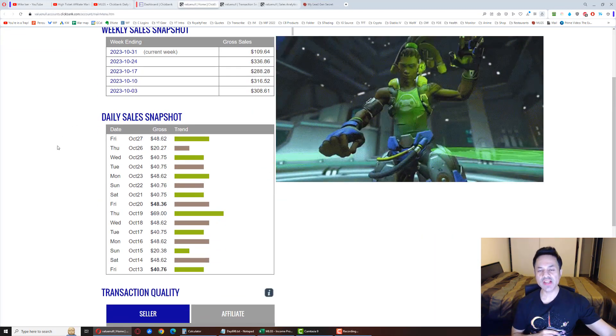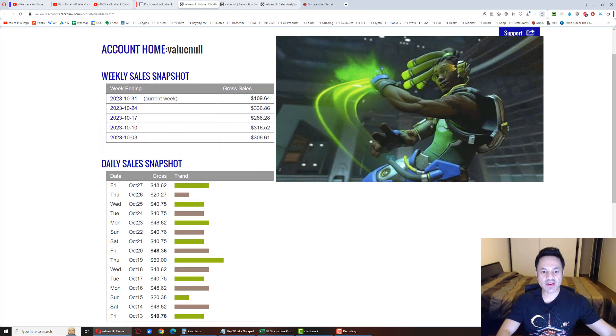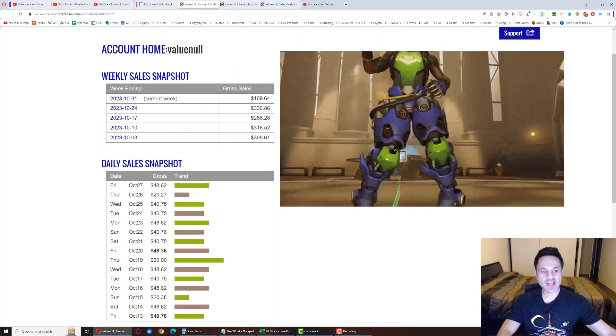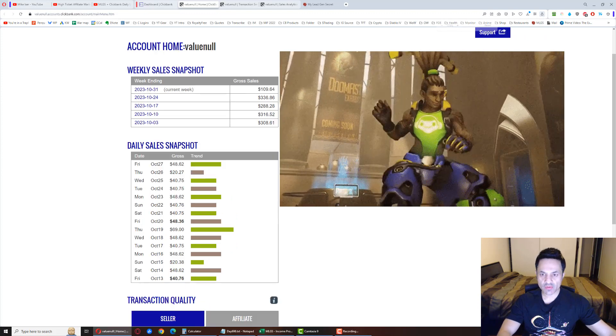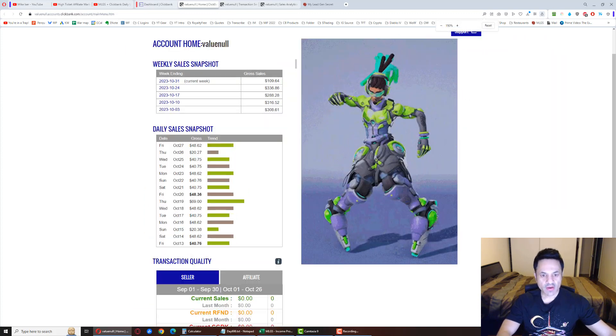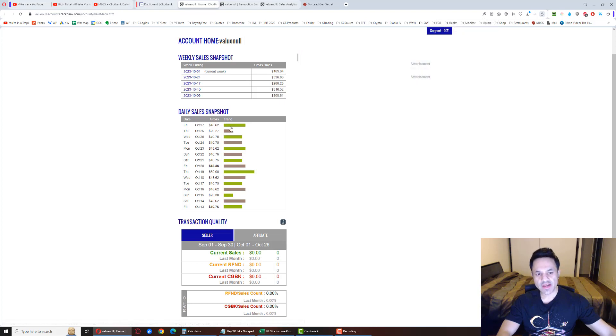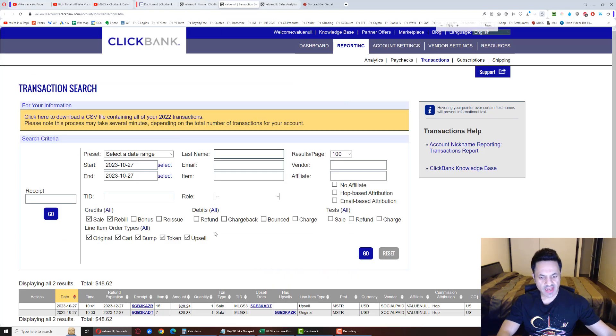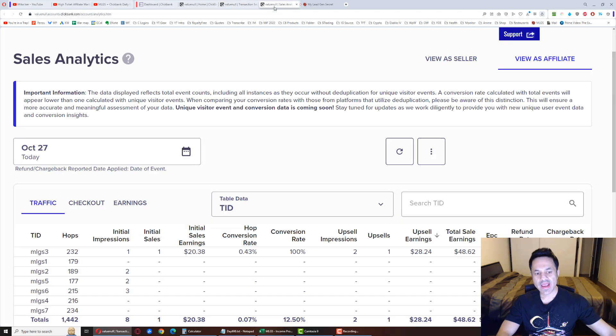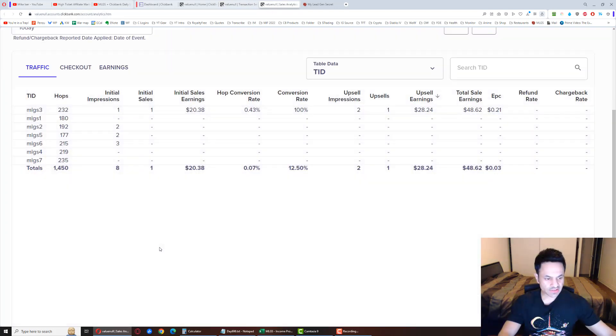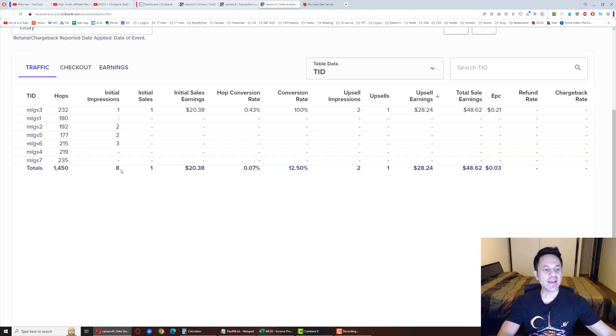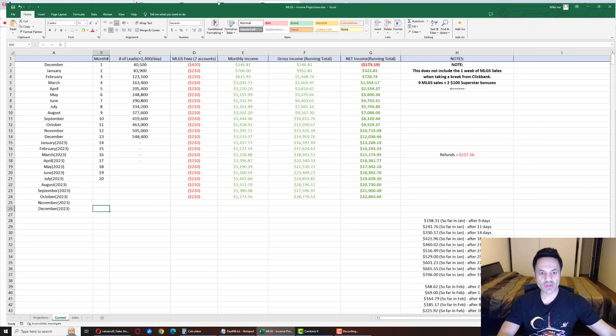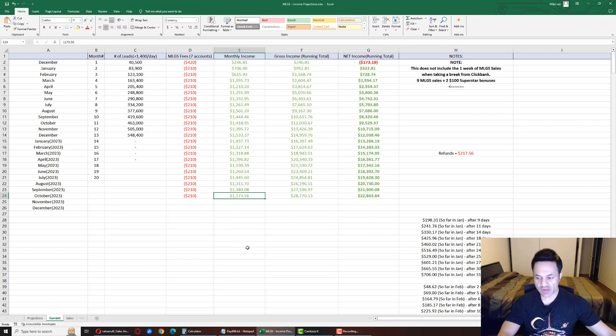Boom, $48.62! So we are at $109.64 for the week so far. Let's find out where this sale came from. Looking over here we can see it came from account number three—it's a $20 sale, $28 upsell. Looking over here, let me just refresh this. We are at 1,450 hops so far, eight initial impressions, one sale, one upsell.